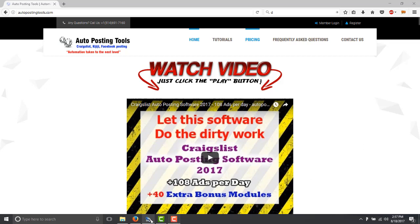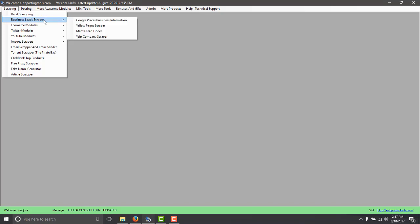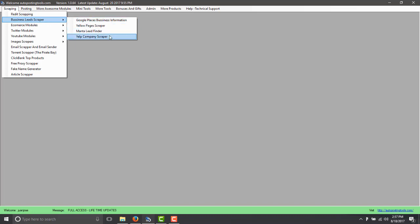We're going to be going to our software that you can get on autopostingtools.com and here we have the scraping section and we have the business lead scraper. In this case you can scrape information from Google Places, Yellow Pages, Yelp, and in this case Manta Lead Finder.